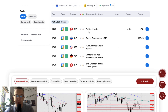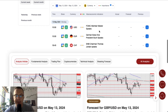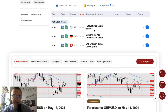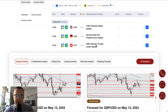Building permits from Canada are scheduled for release at half past two. Then we got FOMC member Mester giving a speech at three o'clock. German Buba Vice President Buch will give a speech at three o'clock as well. And then at quarter to seven, Swiss National Bank chairman Thomas Jordan will give a speech as well.